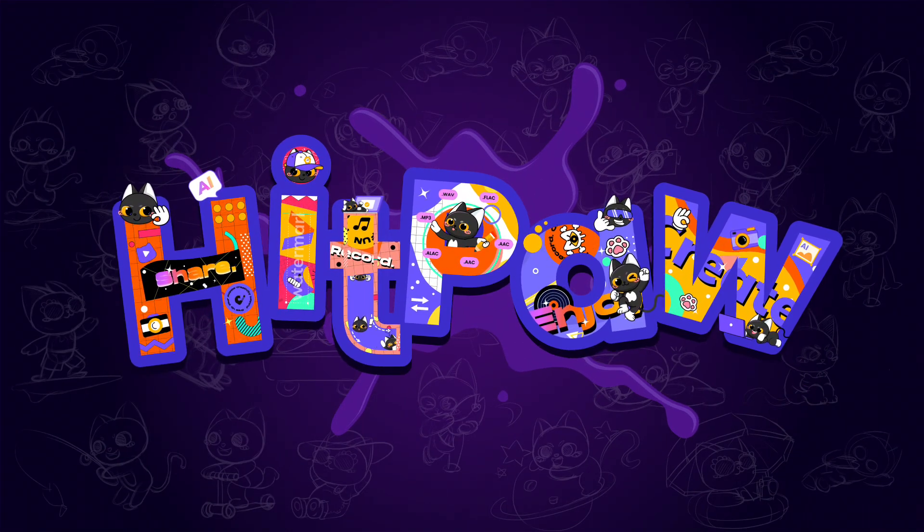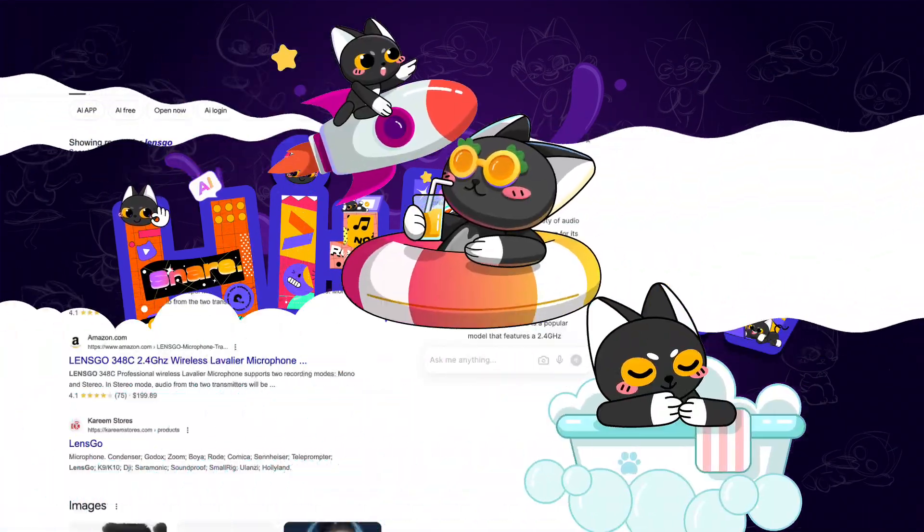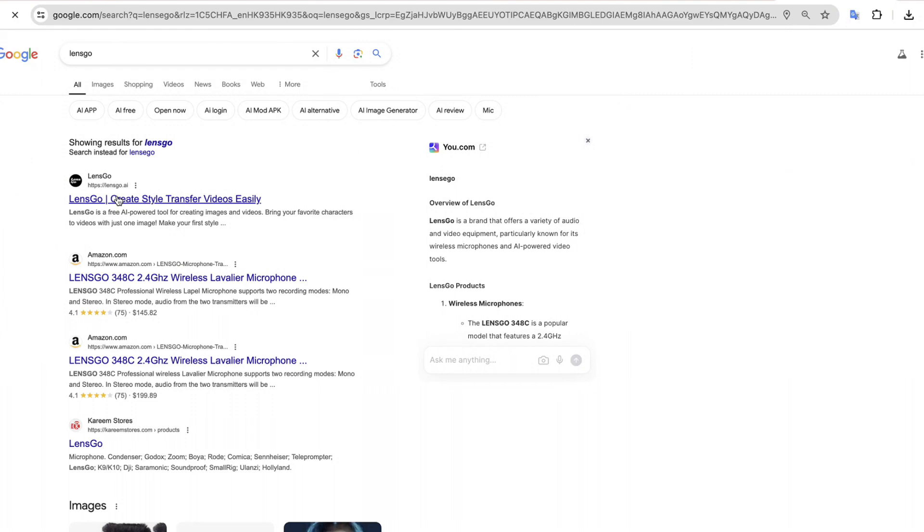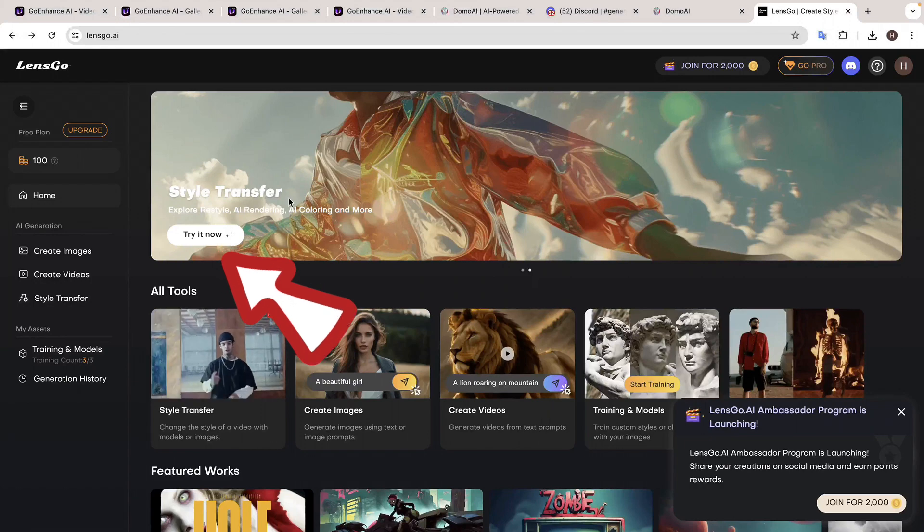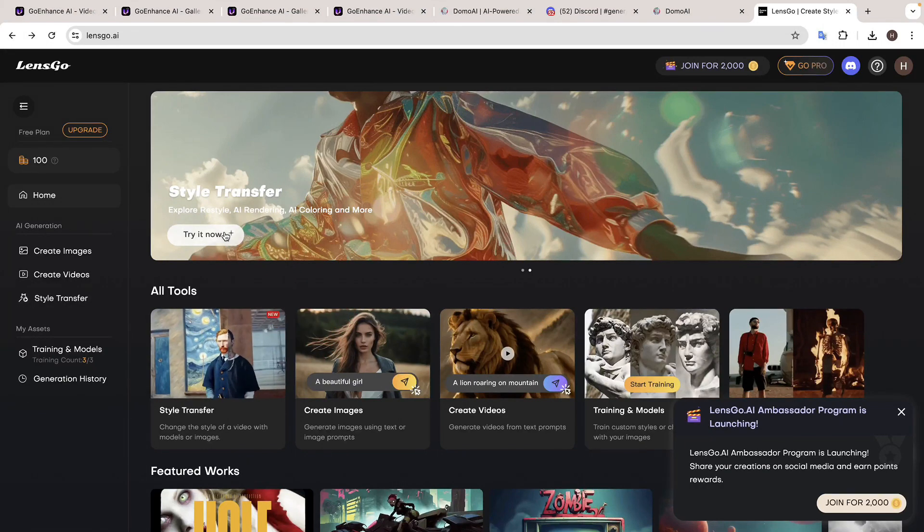The first one is LensGo. So we search for LensGo on Google, click the first one and it'll take you to the site. Now click on try it now.